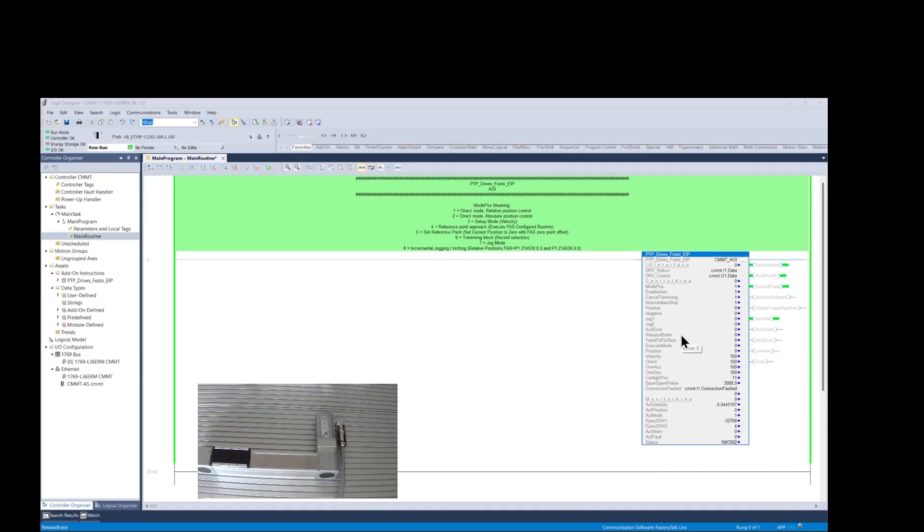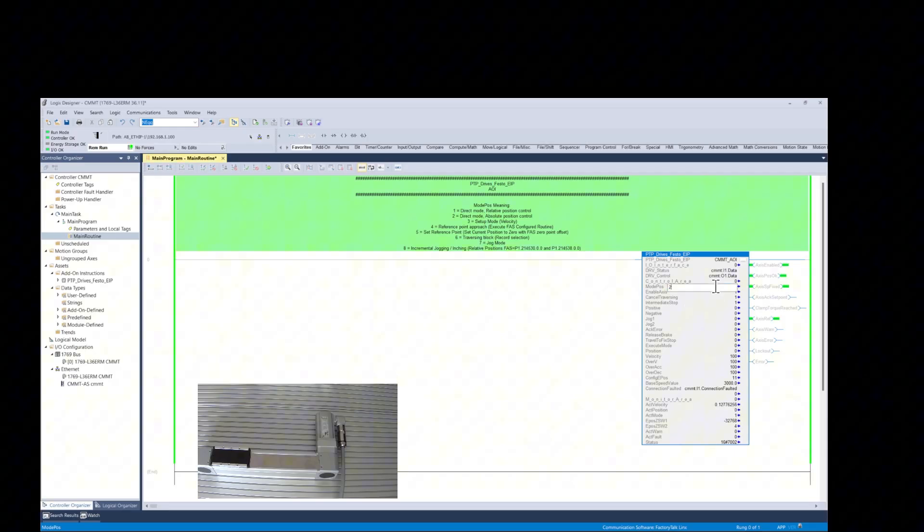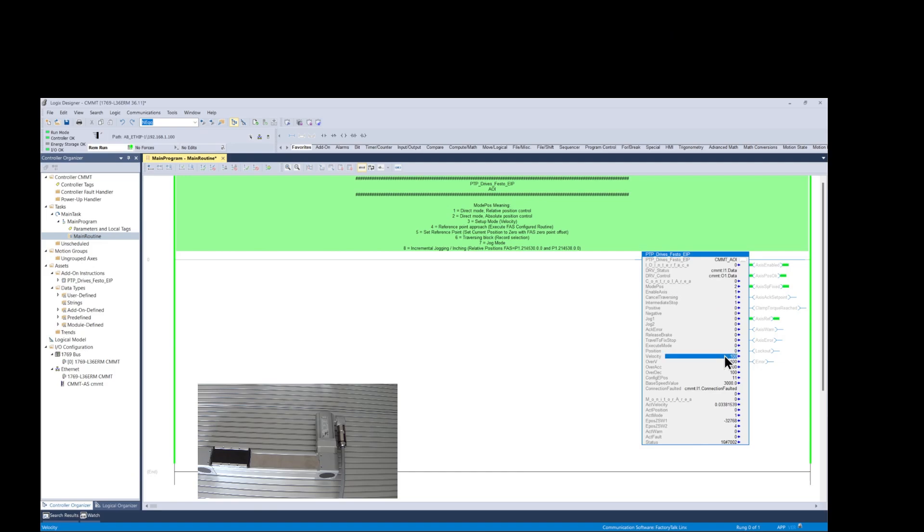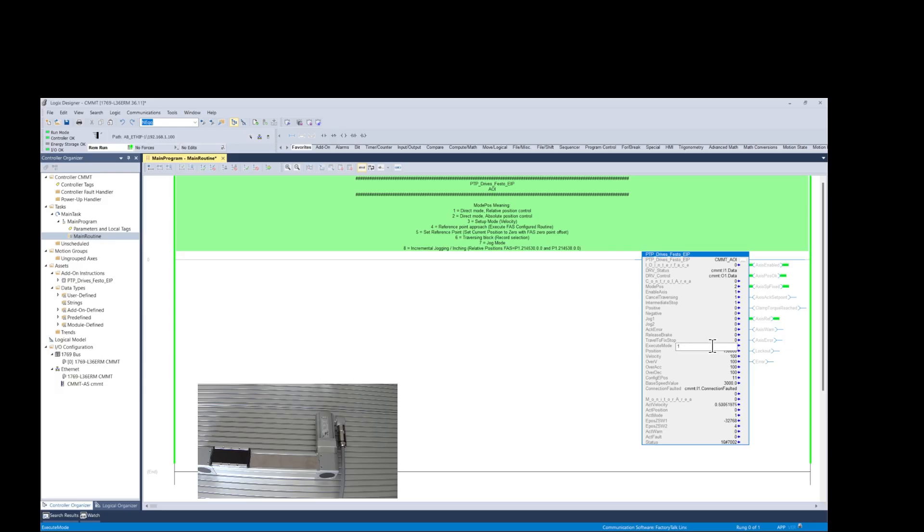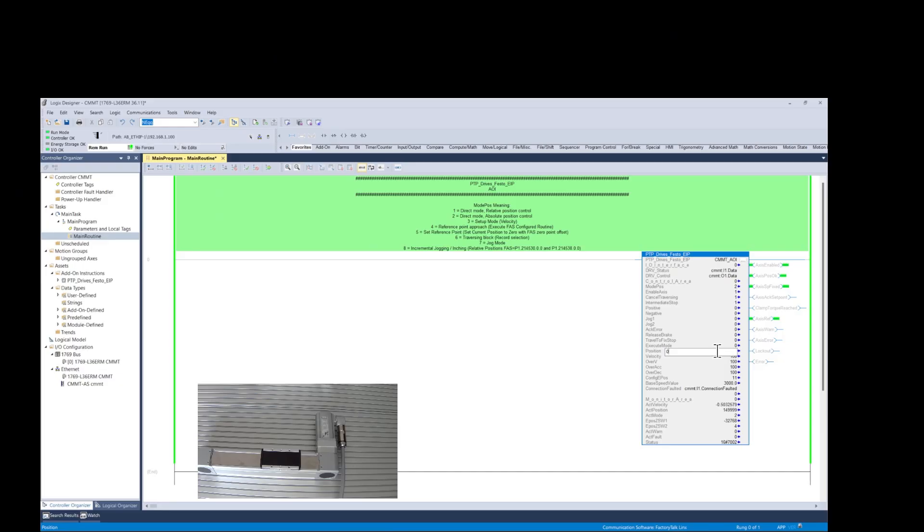Now let's run some absolute moves. We begin by changing the ModPause value to 2, then position value to 150,000, which equals 150 millimeters, a velocity value of 100, which equals 0.1 meters per second. And then we set the execute mode value to 1 to begin the move. At the end of the move, we change the position to 0, and then we set the execute mode value to 1. To begin the move, we always toggle the execute mode after each move.